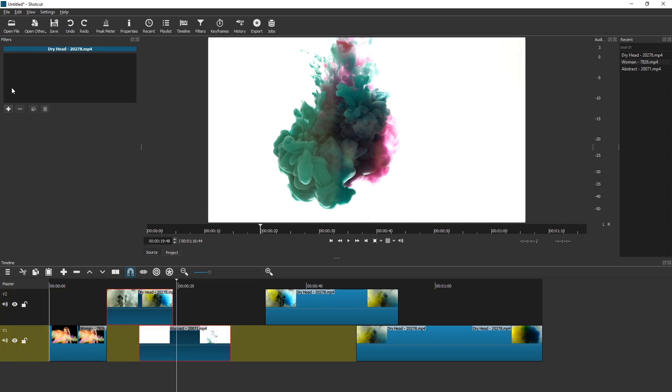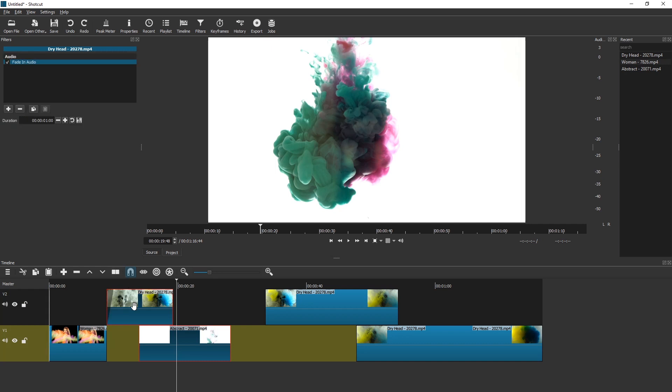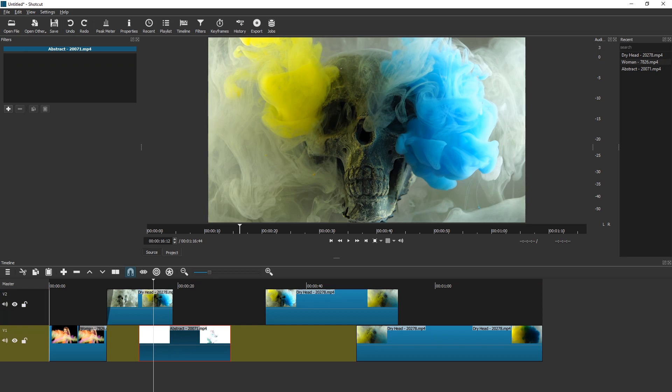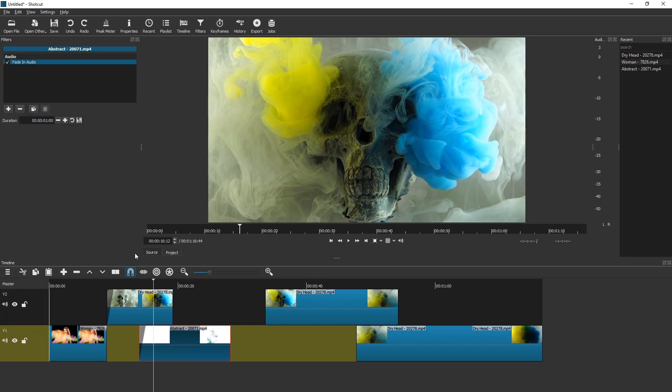Okay, let's see what happens when we try to add filters. Fade in audio only applies to one of the two. Okay, so this one has fade in audio. This one does not have fade in audio.